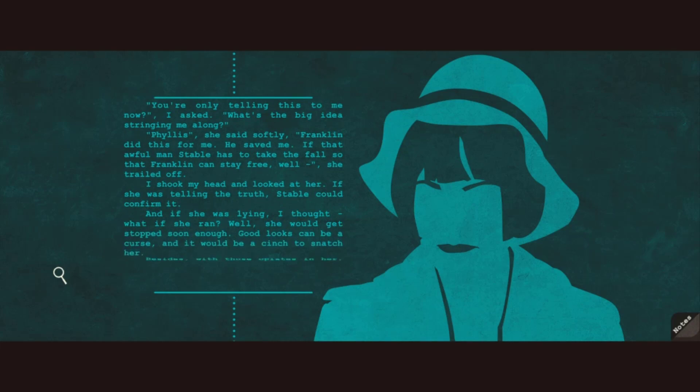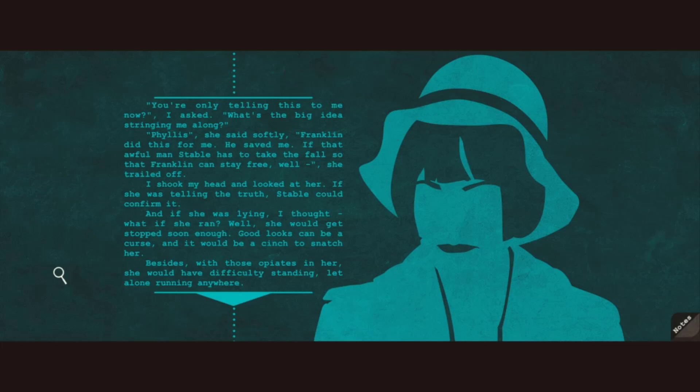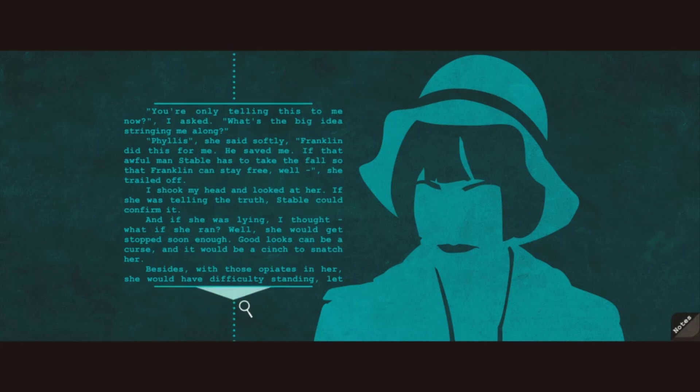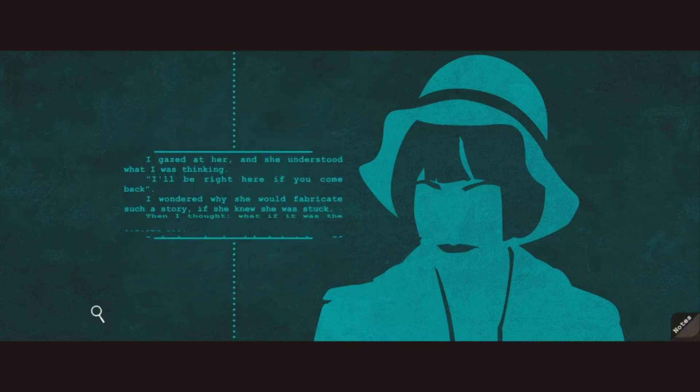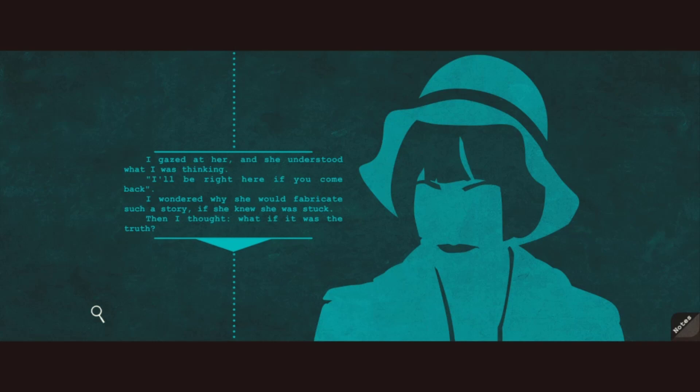I shook my head and looked at her. If she was telling the truth, Stable could confirm it. And if she was lying, I thought, what if she ran? Well, she would get stopped soon enough. Good looks can be a curse, and it would be a cinch to snatch her. Besides, with those opiates in her, she would have difficulty standing, let alone running anywhere. I gazed at her and she understood what I was thinking. I'll be right here if you come back. I wondered why she would fabricate such a story if she knew she was stuck. Then I thought, what if it was the truth?